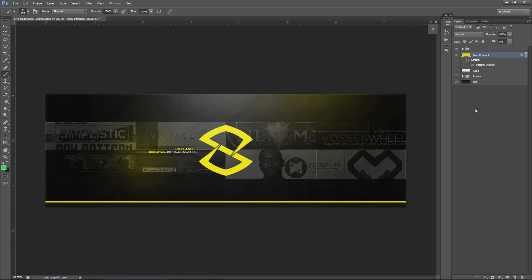I actually revamped my banner design for YouTube with this kind of showreel style — basically putting little thumbnails of like work, previous work, maybe your favorite work. In terms of advertisement design, you want to show as much as possible, and it's a pretty cool, neat way of doing it.